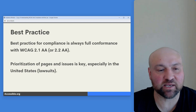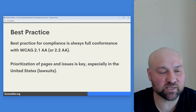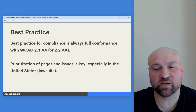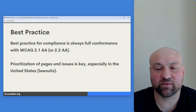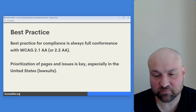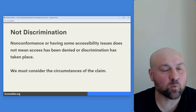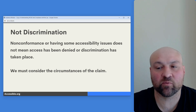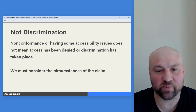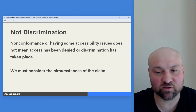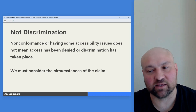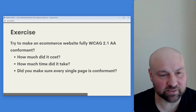Prioritization of pages and issues is key, especially in the highly litigious legal landscape of the United States. You want to make sure that the most trafficked pages on your website are the ones you take care of first. Also note that nonconformance or having some accessibility issues does not mean that access has been denied or discrimination has taken place. We must consider the totality of the circumstances of the claim.